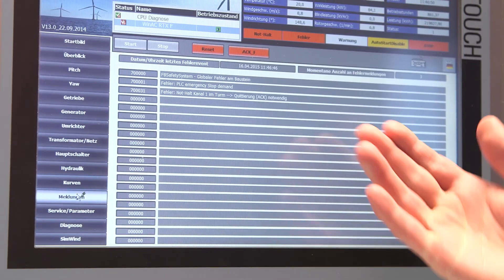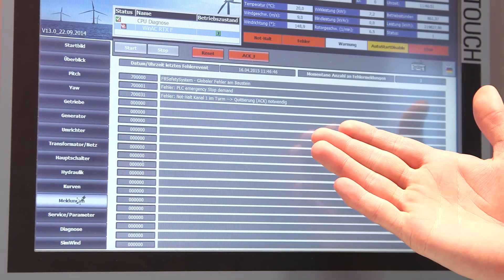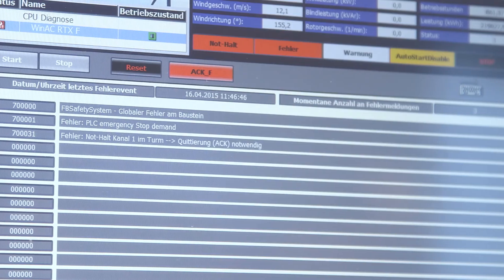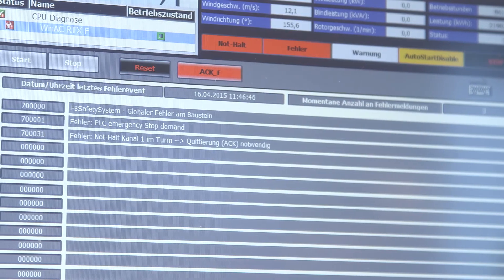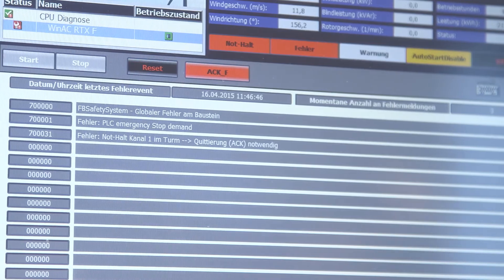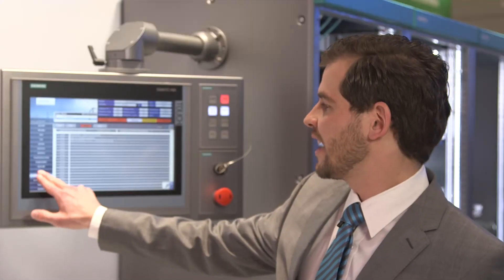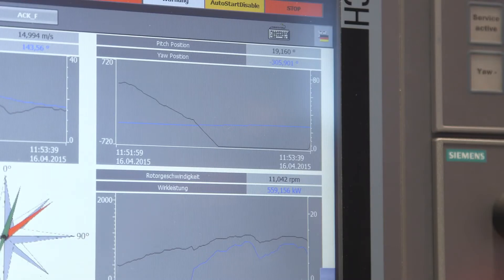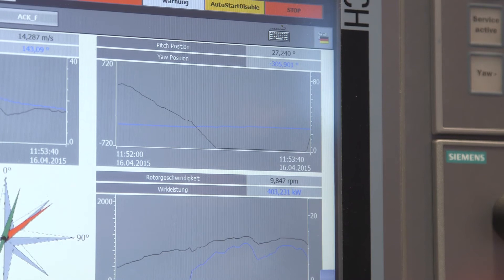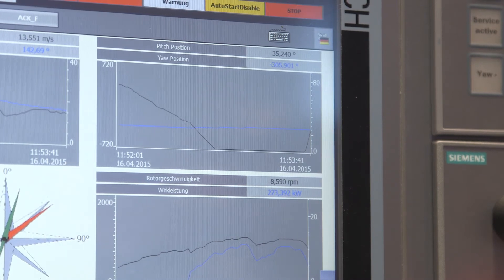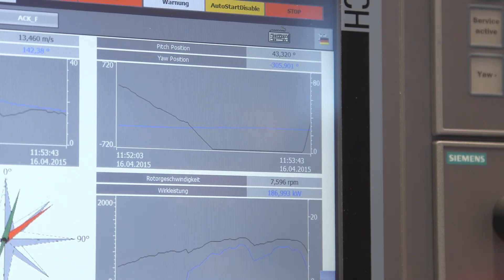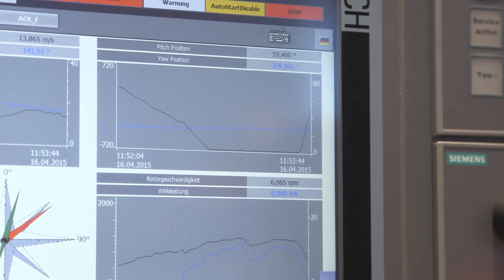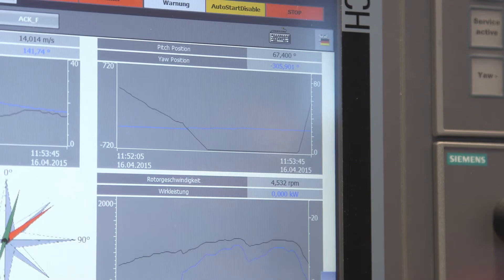Here you can already see the diagnostic message in plain text. Now safety travel is immediately activated, and on this waveform display you can see how the rotor blades turn out of the wind at maximum speed until reaching the 90-degree position.